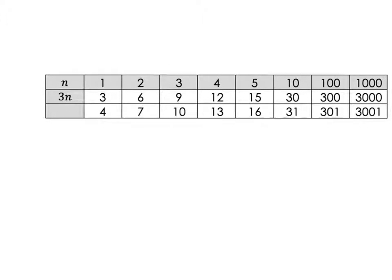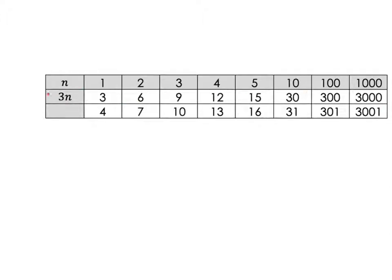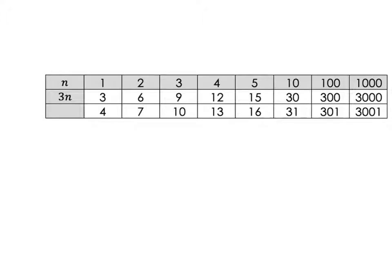Let's see how we can go back from a sequence to getting the formula. What I have here in this table is I've just neatened up exactly what we had on the previous one. We filled in everything for 3n and got 3, 6, 9, 12, 15, and then 30 for 10, 300 for 100, and 3000 for a thousand.